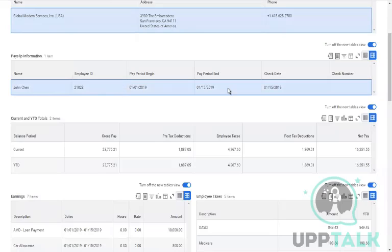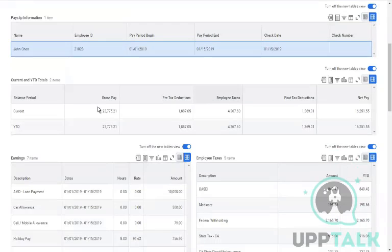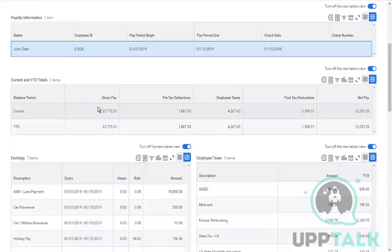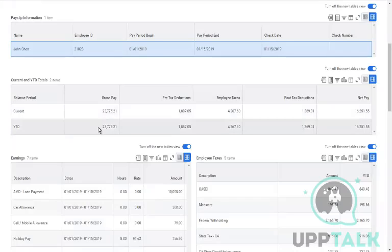The payslip includes period end date, payroll check-in date, check payment date, check number if generated, and displays current and year-to-date values. Year-to-date accumulates based on each pay frequency.